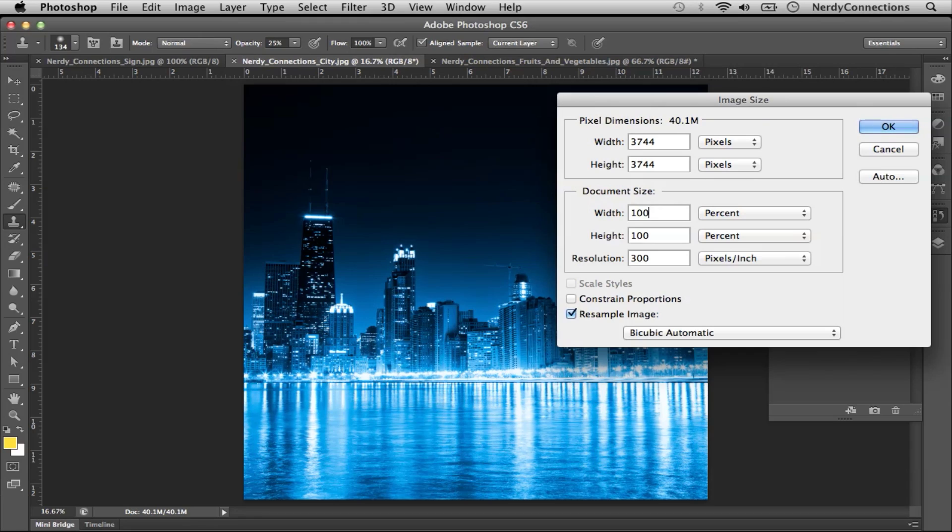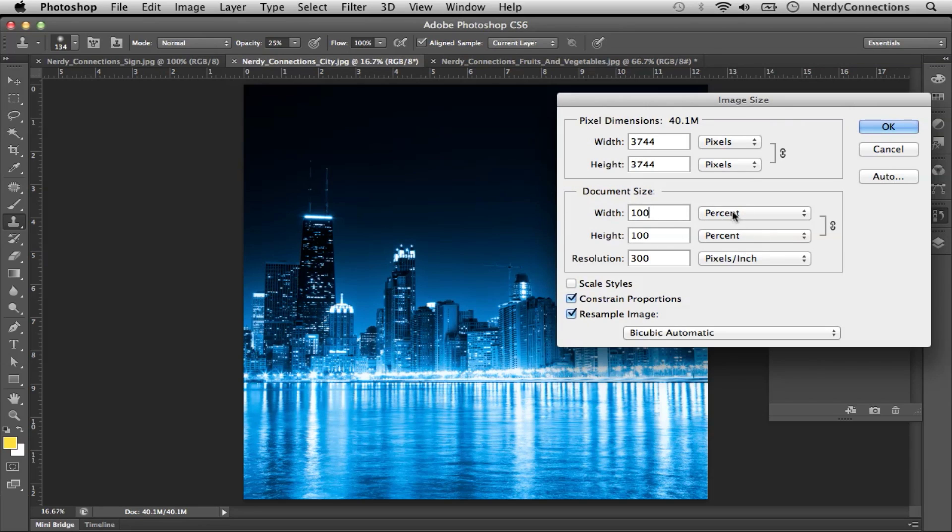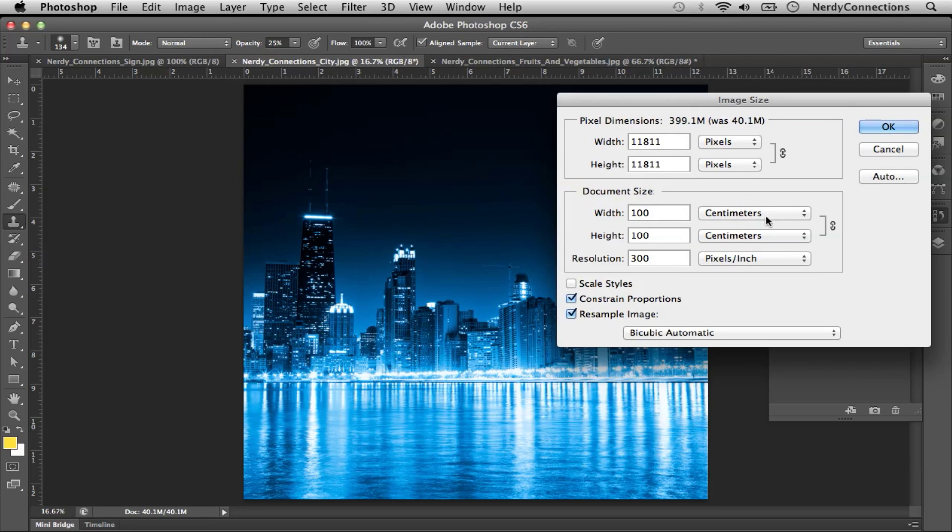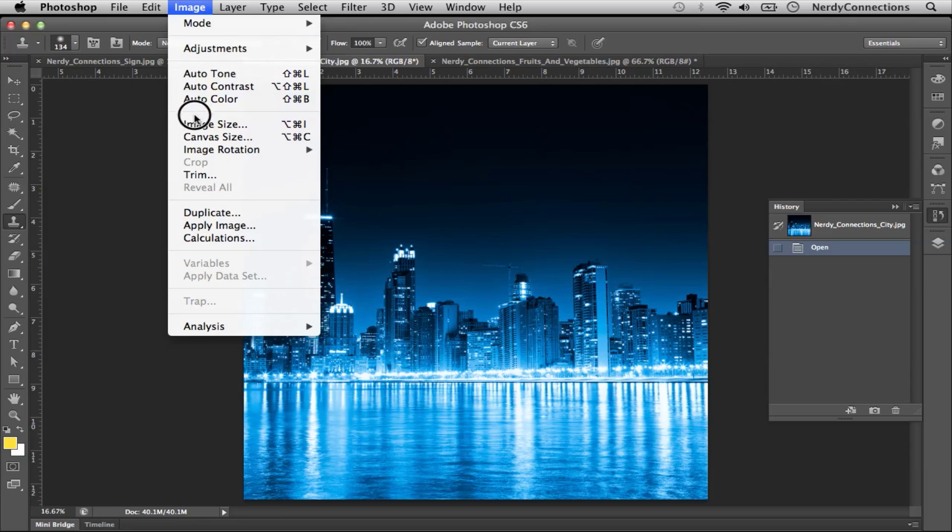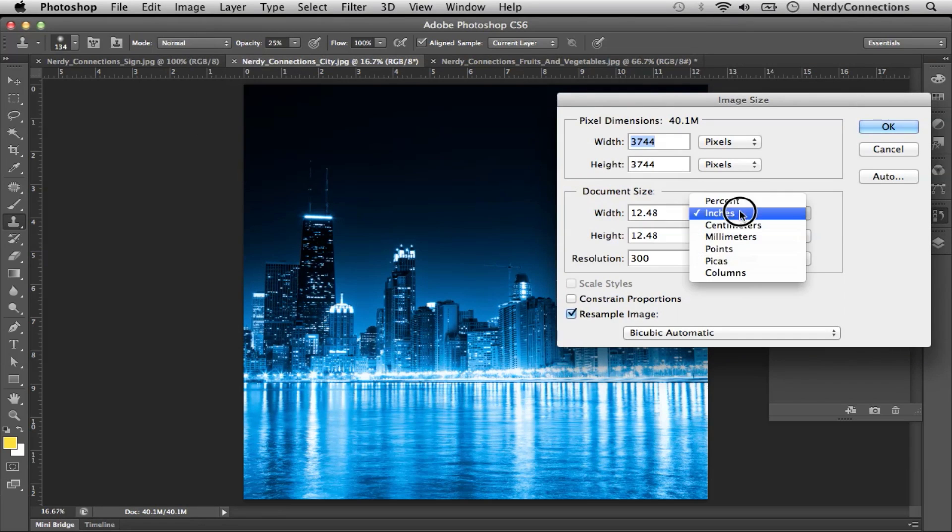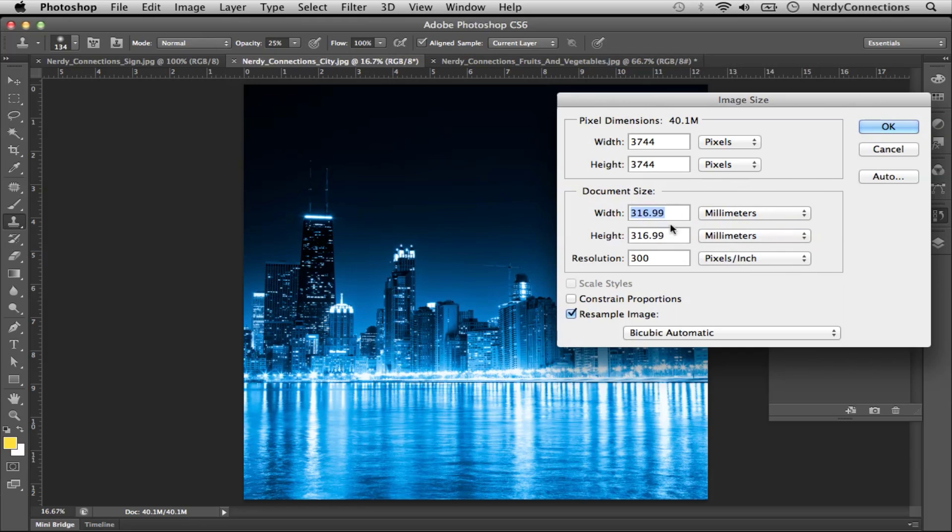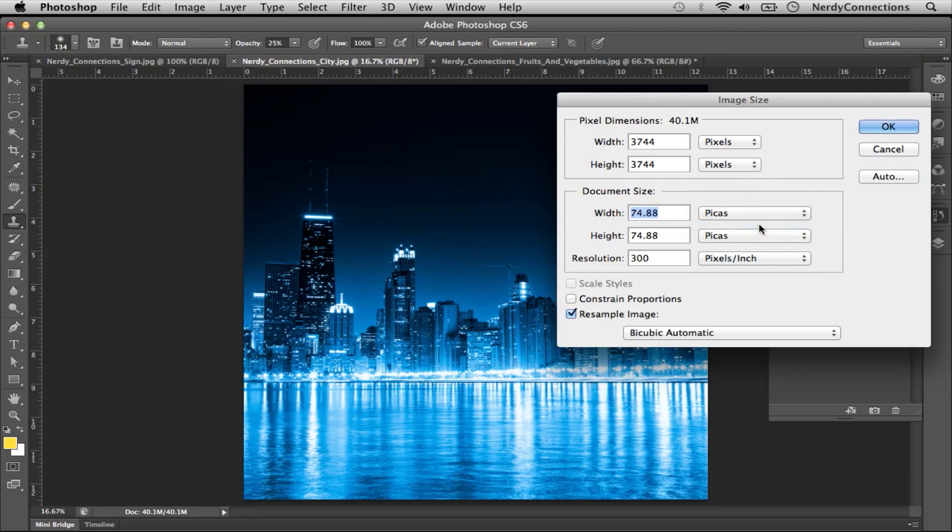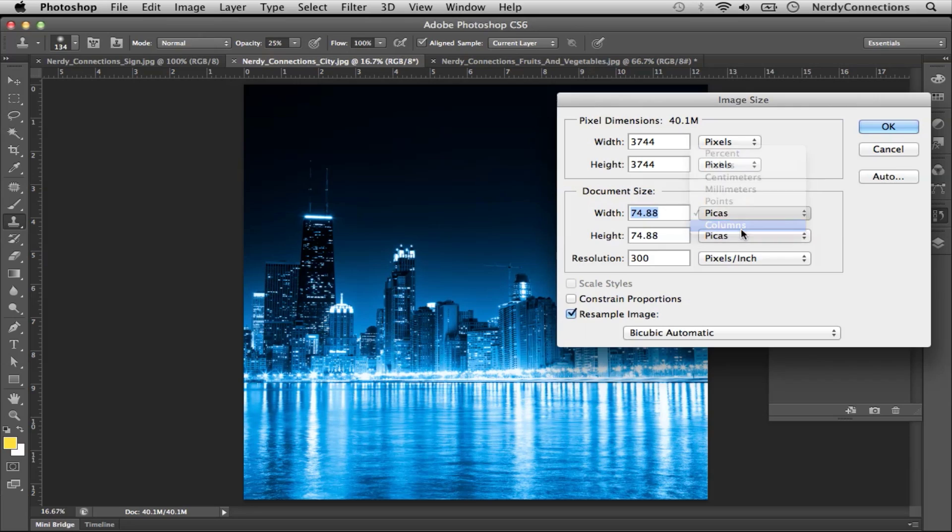We can constrain the proportions, which will take both dimensions together. If I do 80, it'll be 80% on both of them. Put that back to 100. I can do centimeters. We can make it 31.7 centimeters, or millimeters would be 316.99. So you have a lot of flexibility here. Points, picas, whatever you need. Columns as well.